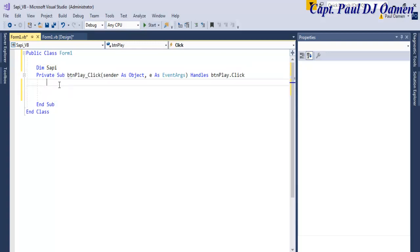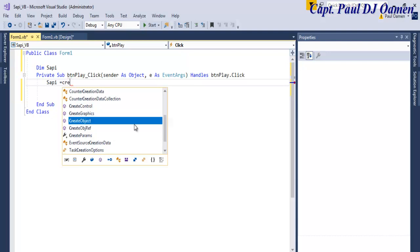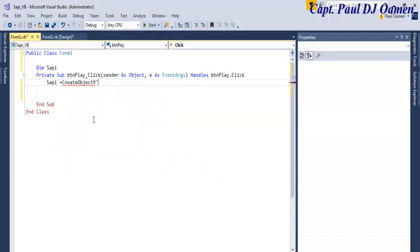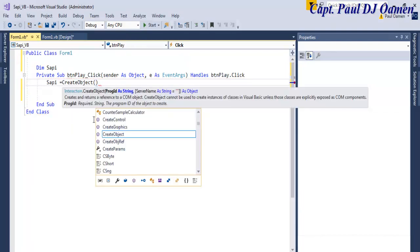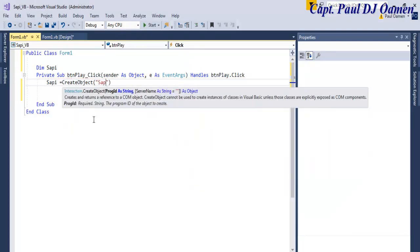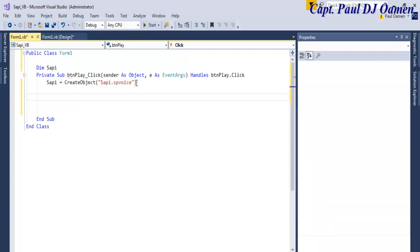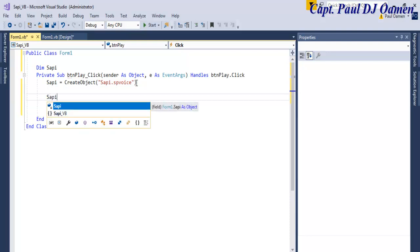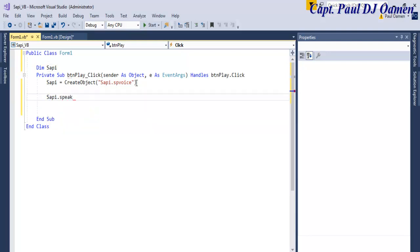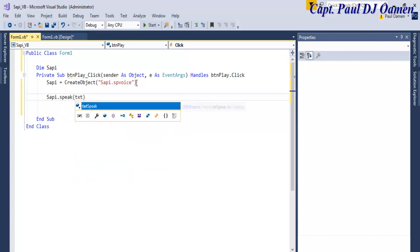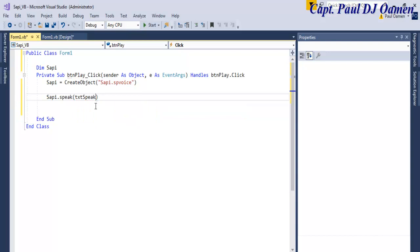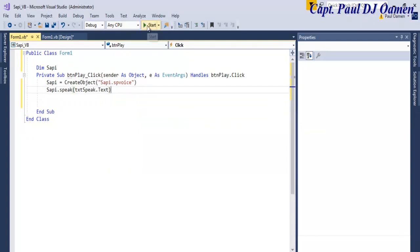Right underneath here, I'm going to enter: SAPI equals CreateObject. The object is going to be — enter a parenthesis, and inside the parenthesis we're going to enter SAPI. And that's all there is to it. If I run it, SAPI will surely speak.